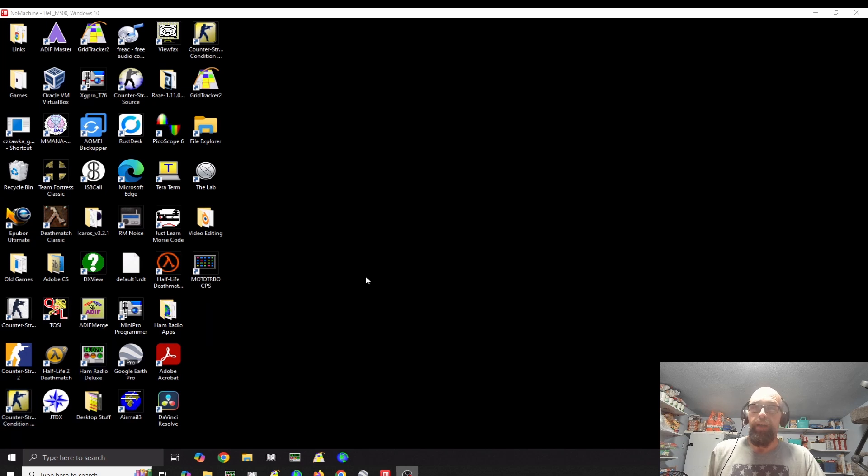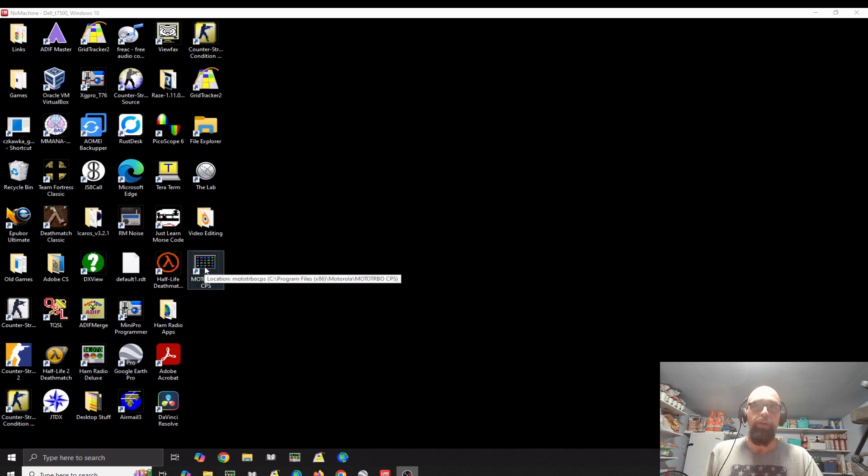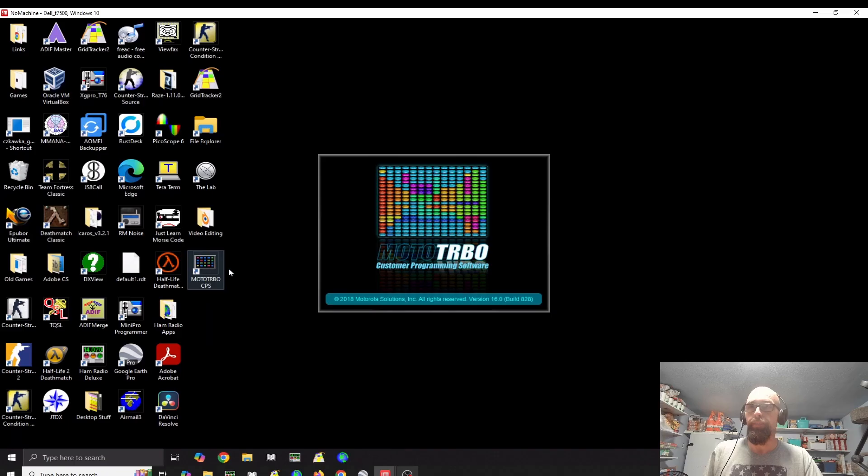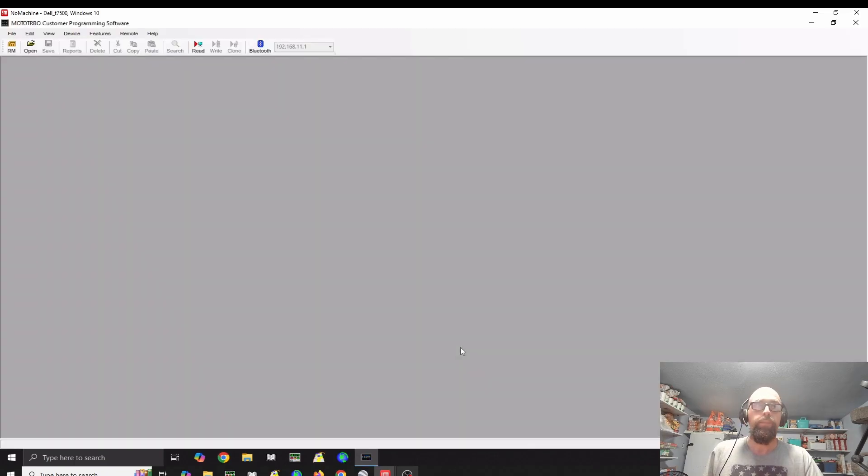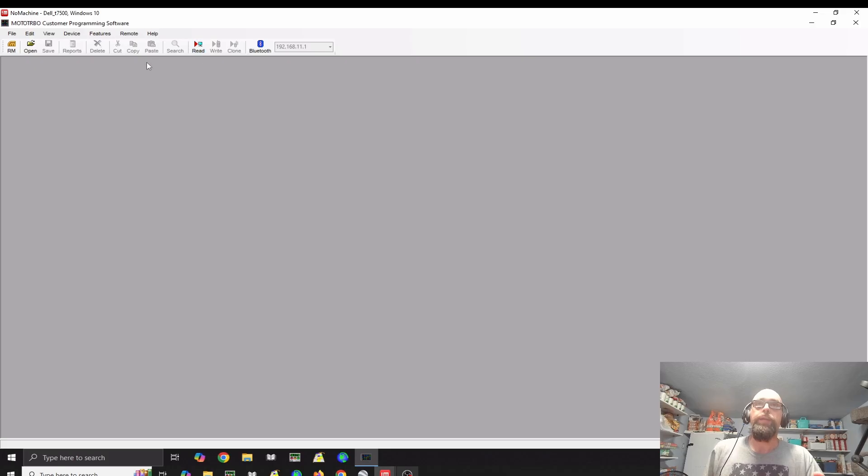I've got it here installed on one of my computers in the HamShack, so I'm going to go ahead and start it up.